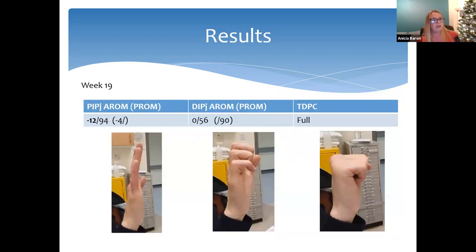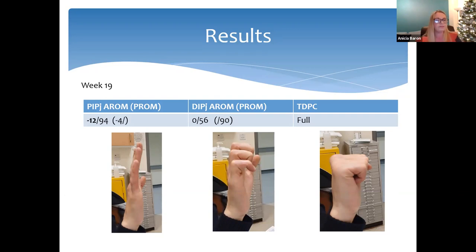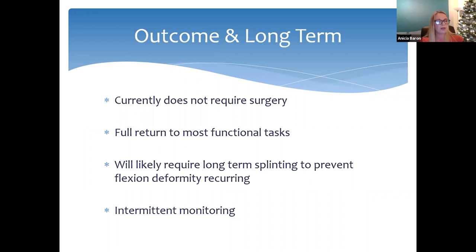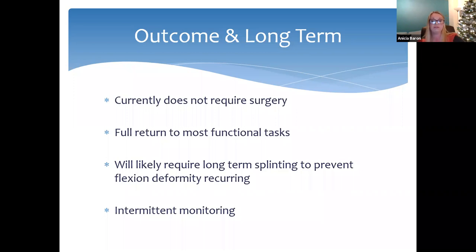Pictures at week nineteen showed near-full extension — approximately minus 12 degrees off full extension. Isolated FDP glide remained slightly limited, but he maintained excellent full composite flexion. No ongoing surgery was required; his last doctor's review showed the team were very happy with the outcome. He returned to most functional tasks, with difficulty only on tight gripping tasks like jars, which was more of a dexterity issue being addressed. Long-term splinting was required to prevent the flexion deformity recurring, and he was being monitored intermittently.